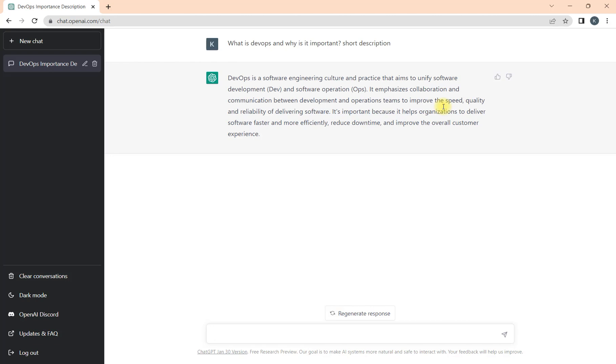What is the goal of this? To improve the speed, quality, and reliability of developing software. We understood why it's important because it helps organizations to deliver software faster and more efficiently, reduce downtime, and improve the overall customer experience.